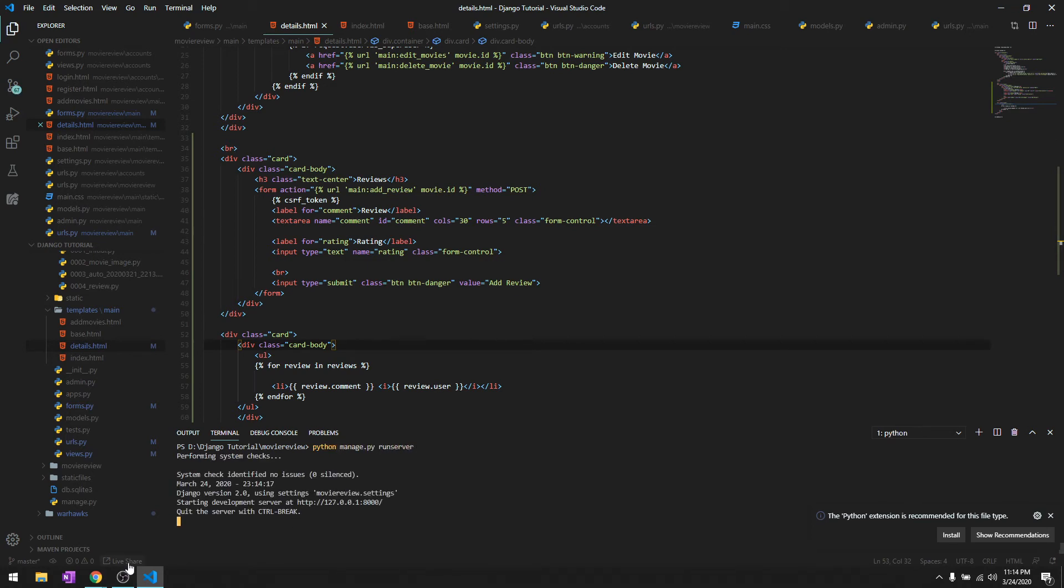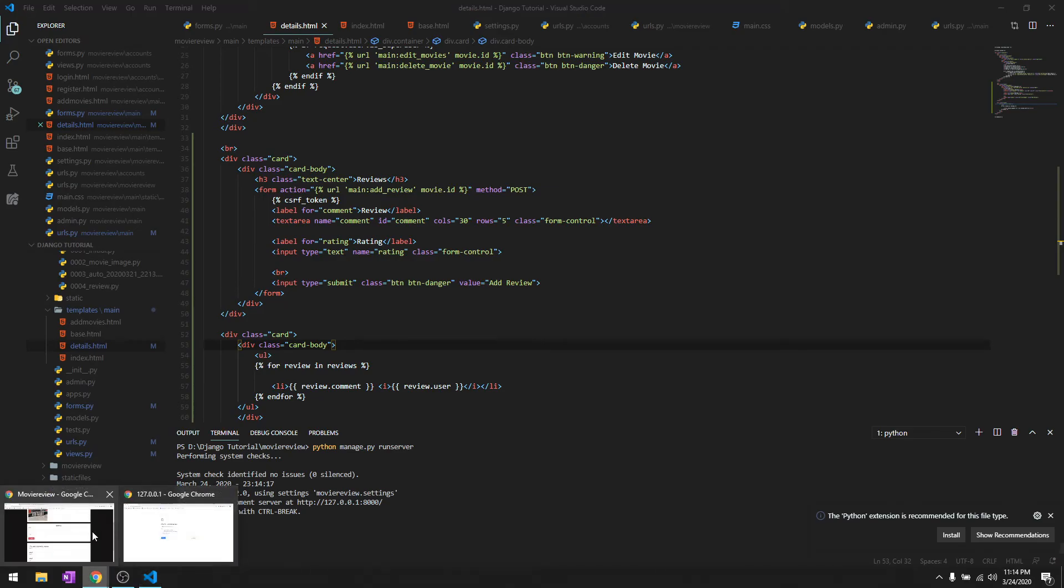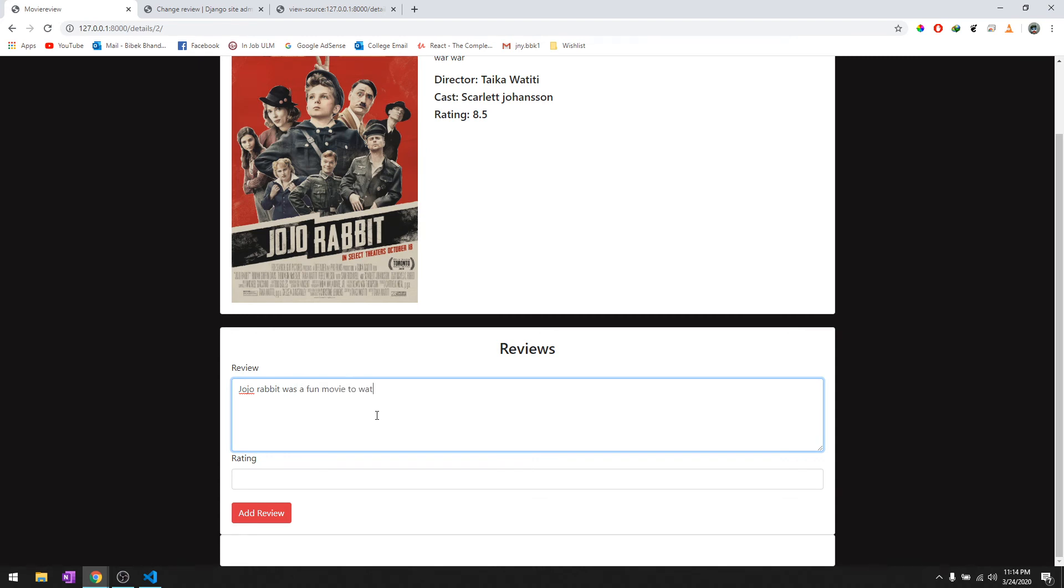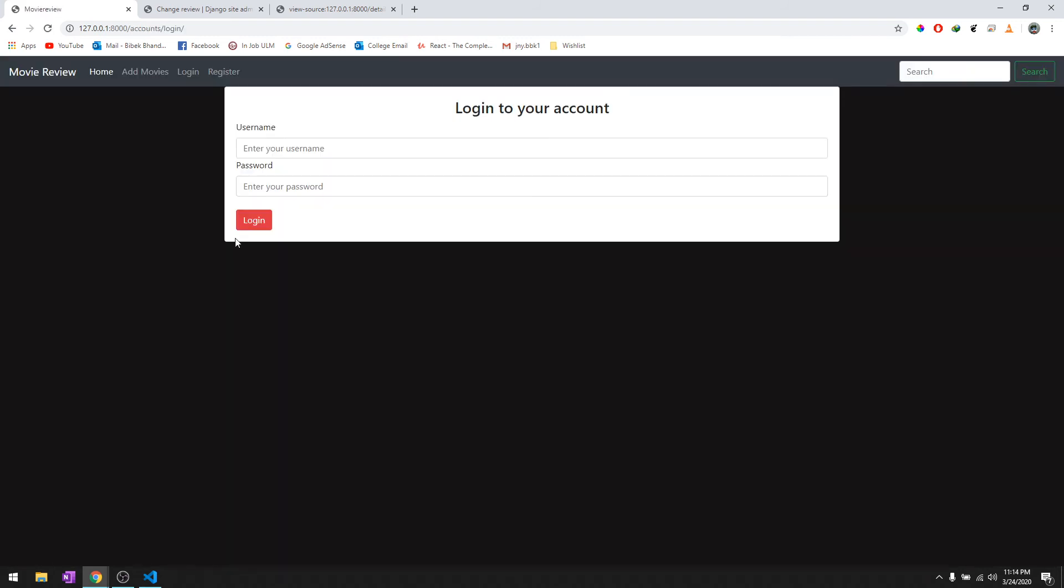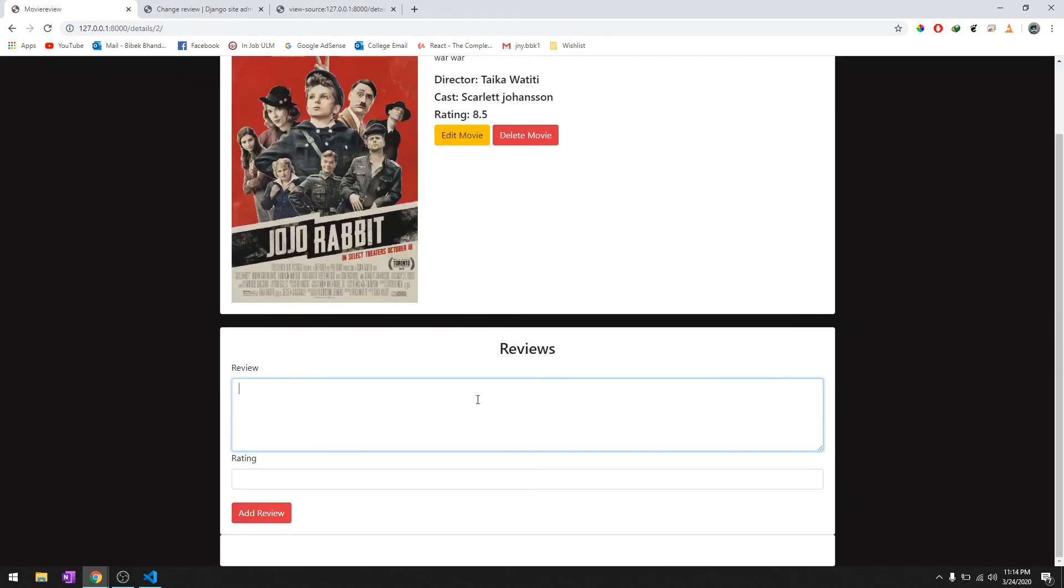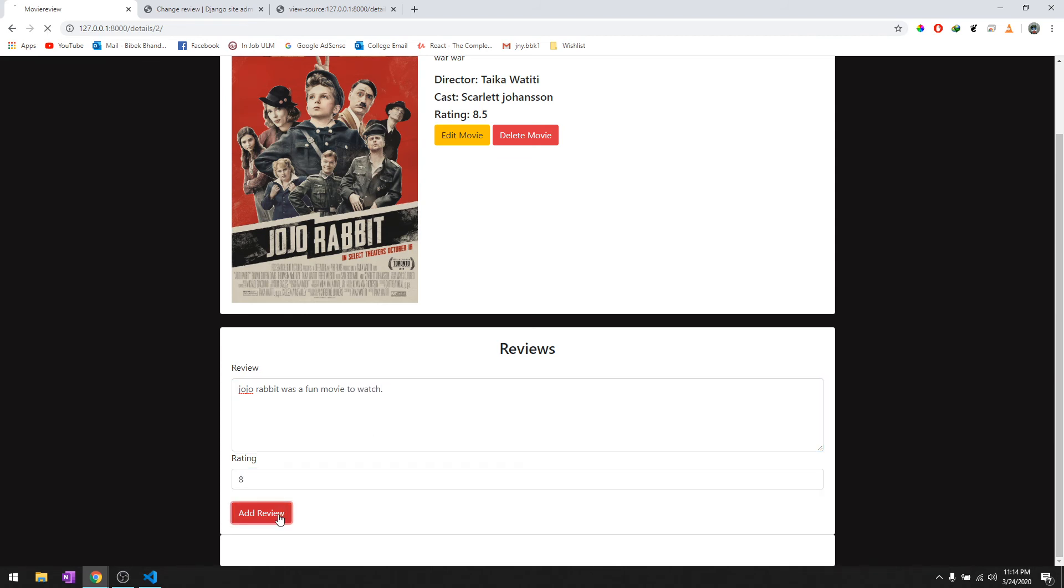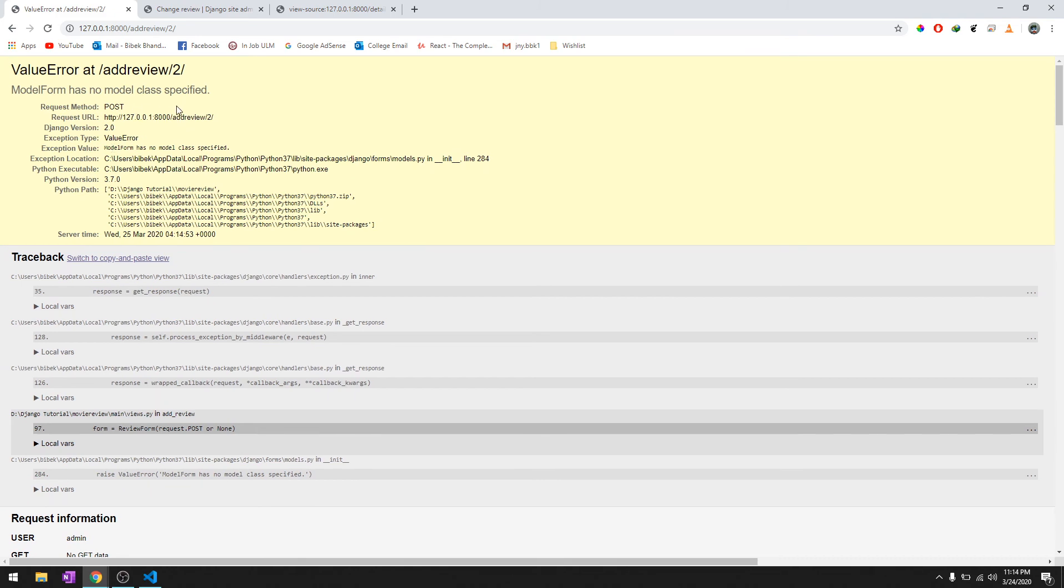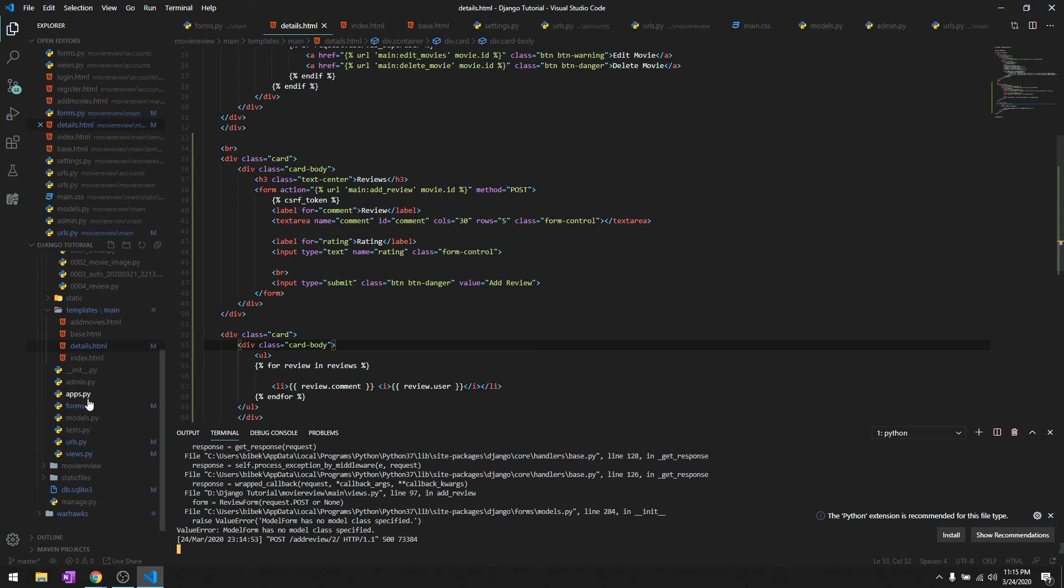Let's try to run this. If it works, we should be able to add a review. There you go. Let's add a review saying 'Jojo Rabbit was a fun movie to watch,' we'll give it an 8. When we say Add Review, it's asking me to log in. There we go. It says ModelForm has no class specified.